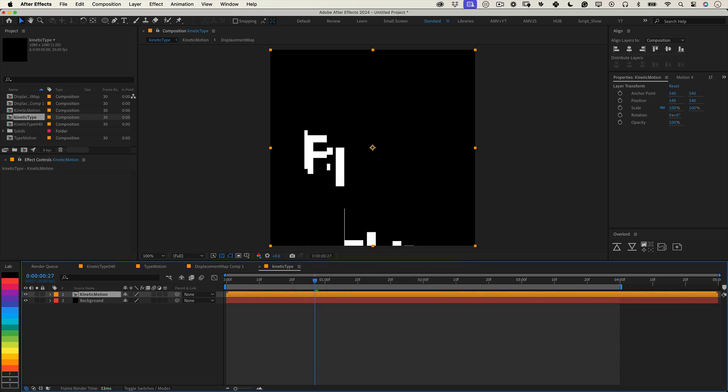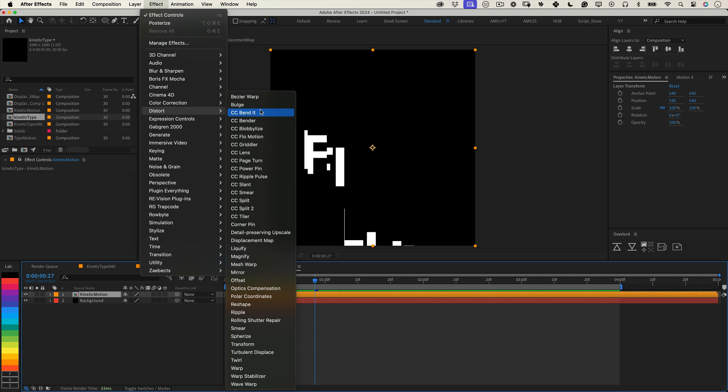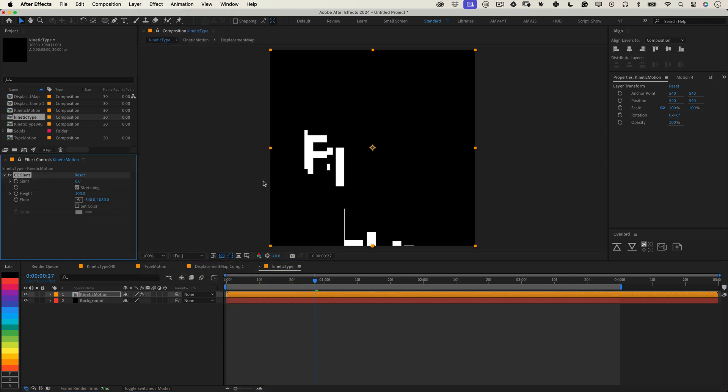For the final touches, let's add two more effects. First, go to effects, then distort and choose CC slant. This lets you skew the animation, adding angular motion for a dynamic edgy feel. Set the slant to around 30, but tweak it until you're happy with the look.